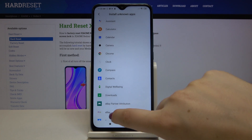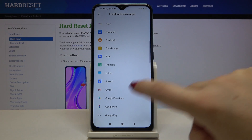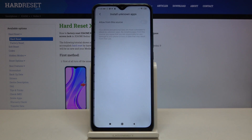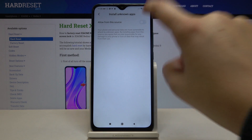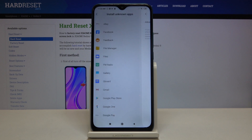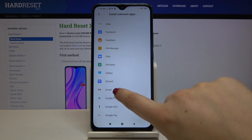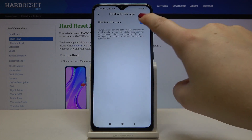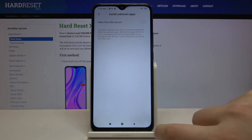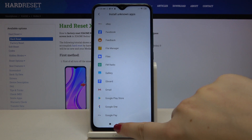The same situation applies to other apps — for example, Gmail. Simply tap on it, click on the switcher, and now this option is applied, so you will be able to install some content from Gmail. Of course, if you want to turn it off, just enter the app, tap on the switcher again, and now it is turned off.